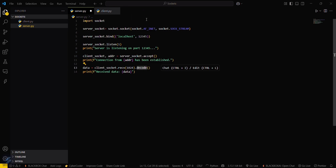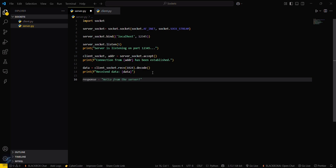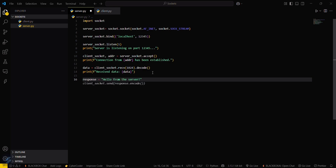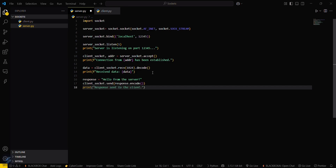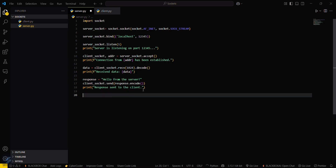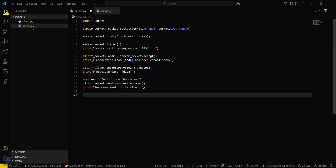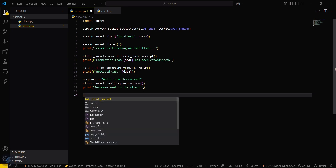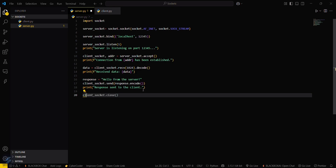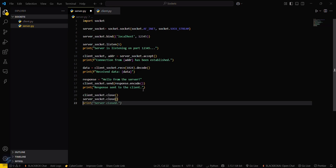Now you have to send a response from the server. This is my response, and I will send it by encoding it — client_socket.send(response.encode()). Then close the connection with client_socket.close() and server_socket.close().